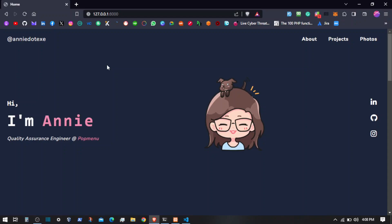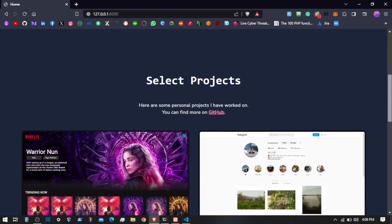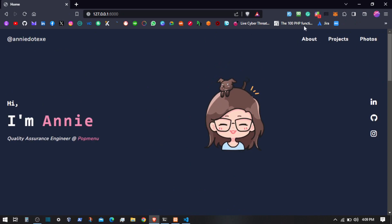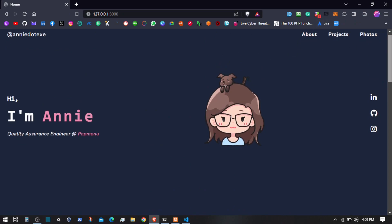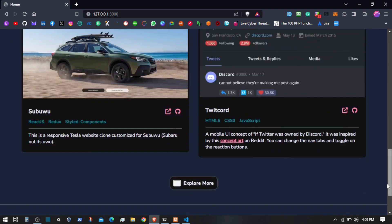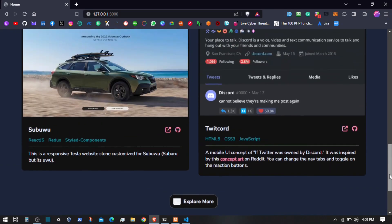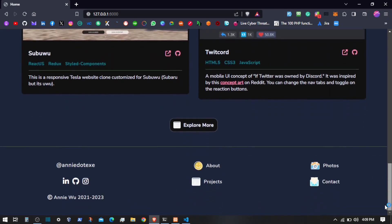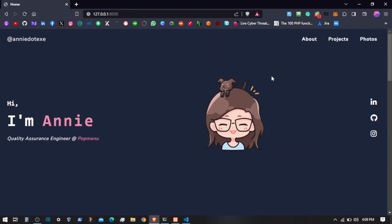Hello everyone, thank you for stopping by my channel. In this video we are going to move on to the front-end side, or user side, where we will implement things dynamically. We will have the menu options integrated, and then here we will have the projects — around three to four, six or eight projects — and we will integrate the links for these dynamically.